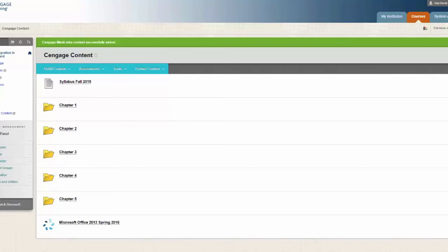You will now see that a course level link has been placed into your course. This is the link that both you and your students will now use to access SAM.